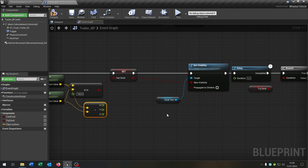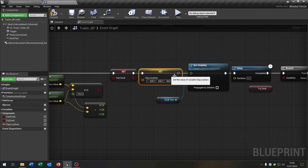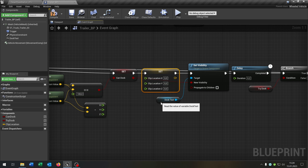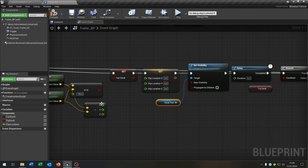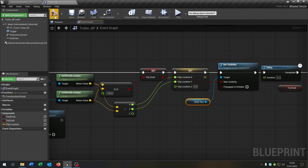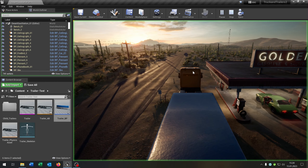Right click, split structure pin. We want to set the clip location up here. Right click, split structure pin as well. We connect the X and the Epsilon, and that's it. Compile and save this, and when we now hit play.